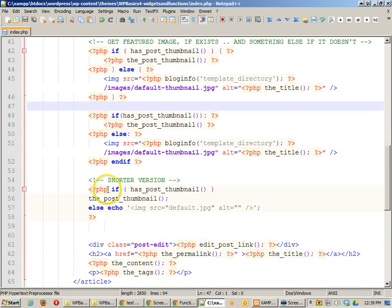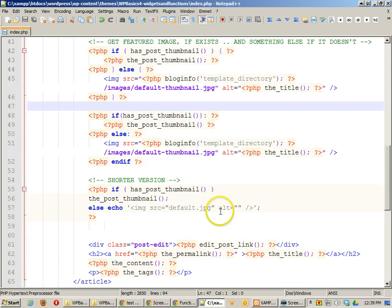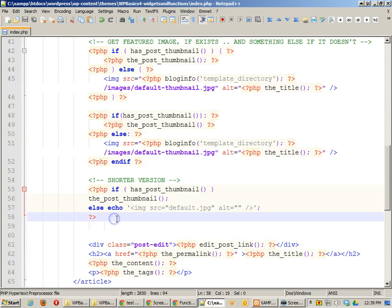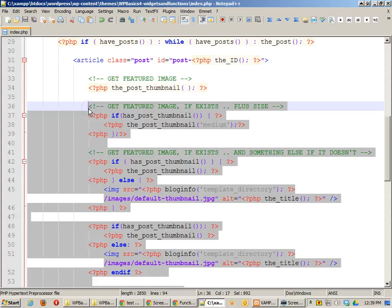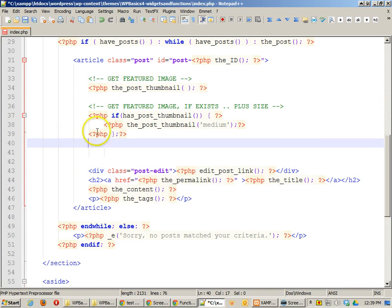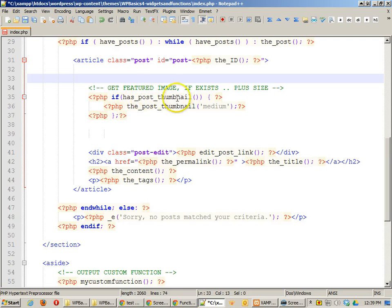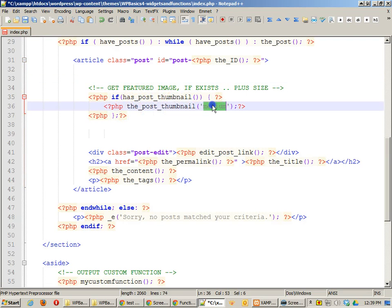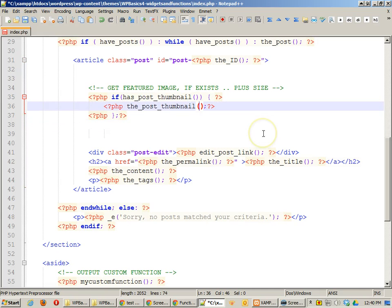And here's another one. Here's a shorter version that says if it has the thumbnail, show the post thumbnail and echo some other information if it's not there. So really, all we really need is, I like the one that's the if statement, and that's basically it. And if it has a post thumbnail, go ahead and show it and we can just take out the size. So it's just there.